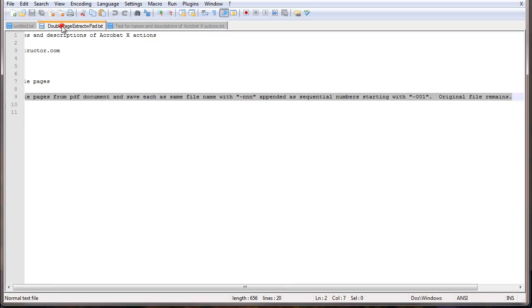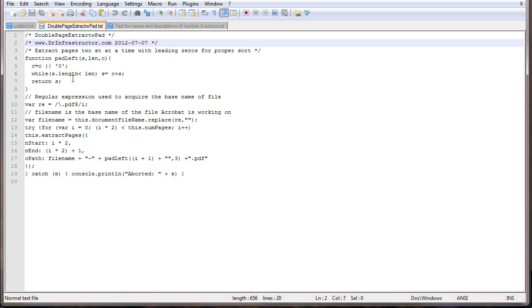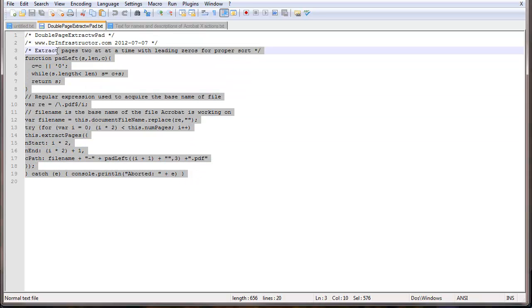And then the last thing I want to copy is this is a JavaScript file and it is designed to take two pages at a time out of a larger file, extract them into separate files. So I'm going to copy that.